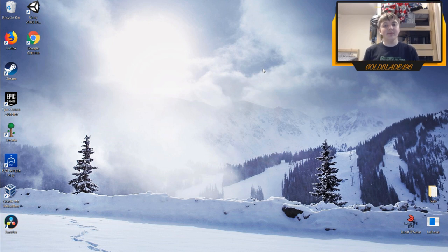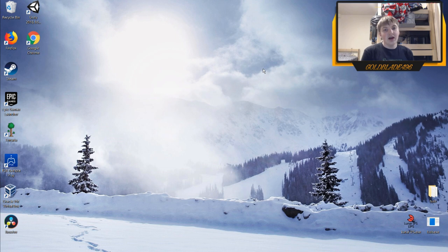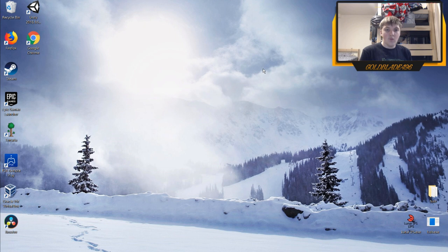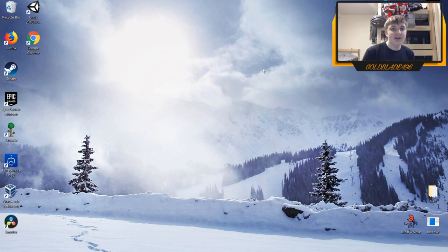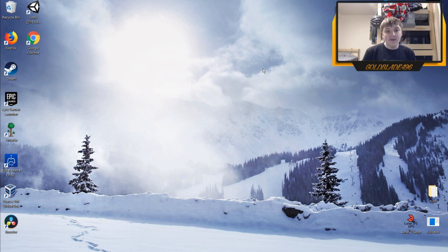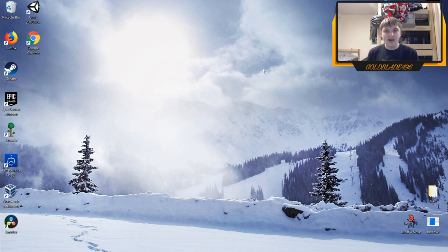Hey guys, what's up? My name is Goldblade and today I'm going to teach you how to stream from your PC to your Xbox One and or smart TV. We're going to use a wireless connection to stream our PC or another device to either our TV or Xbox One, using the wireless connect feature on the computer and a few other things on the other devices.